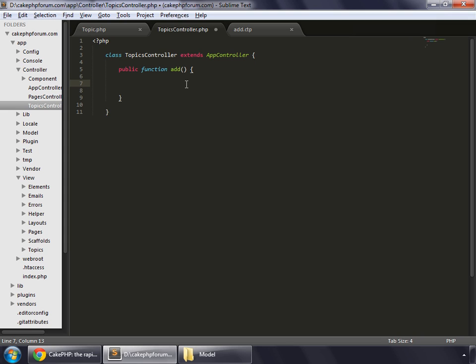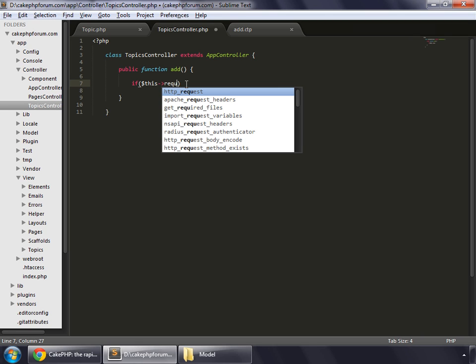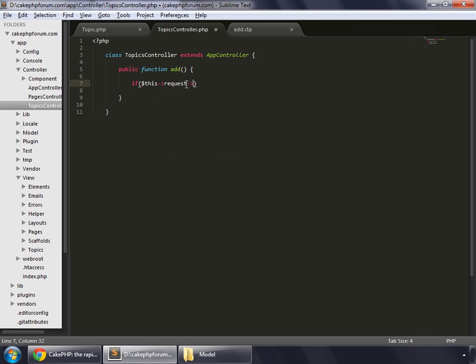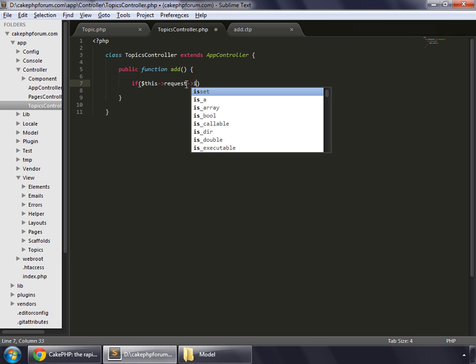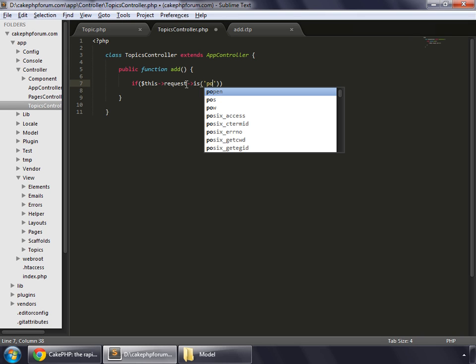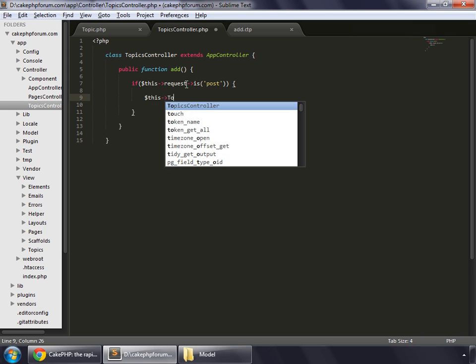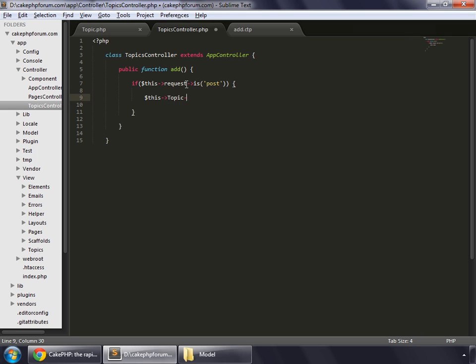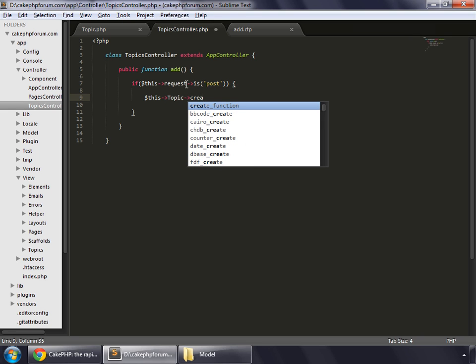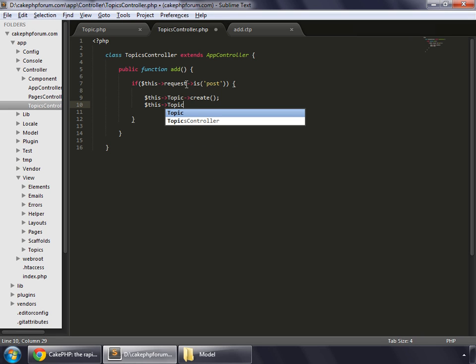First of all we'll check whether the form has been submitted. To do that we write if dollar sign this request is a post request. If so, do the following things. We want to create a model, so dollar sign this our model name and then its create method. This is how we create our model. Now let's say this topic.